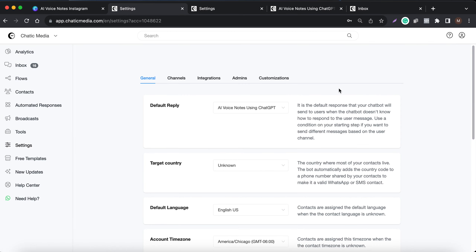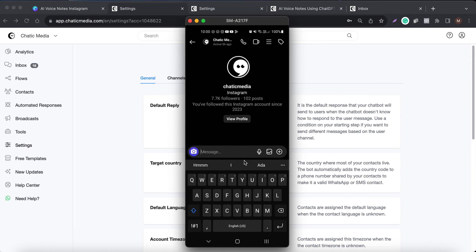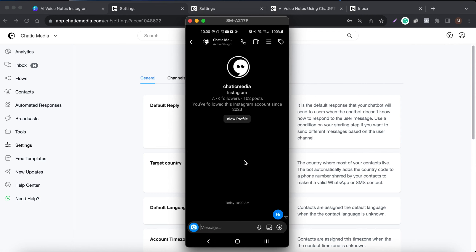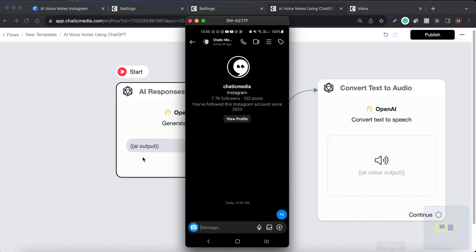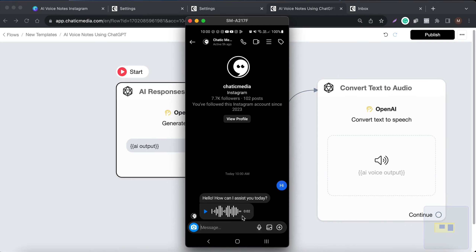This can actually work on other channels too, but I'm going to test on Instagram. If I send 'hi,' it should send a text response and also a voice response. We have the text response here, and the voice response has also been sent. The text response says 'Hello, how can I assist you today?' and the voice says exactly the same thing.